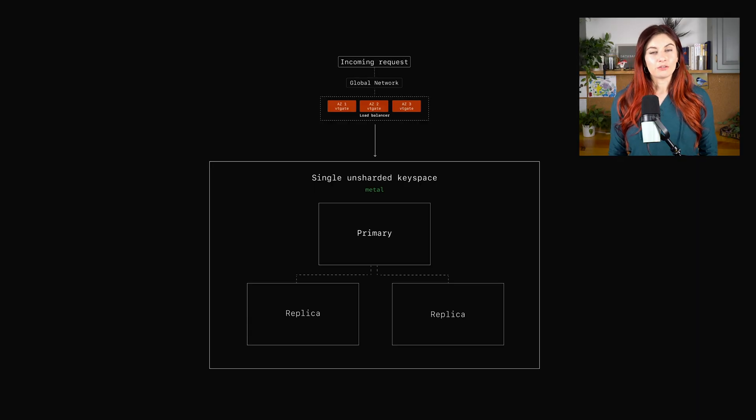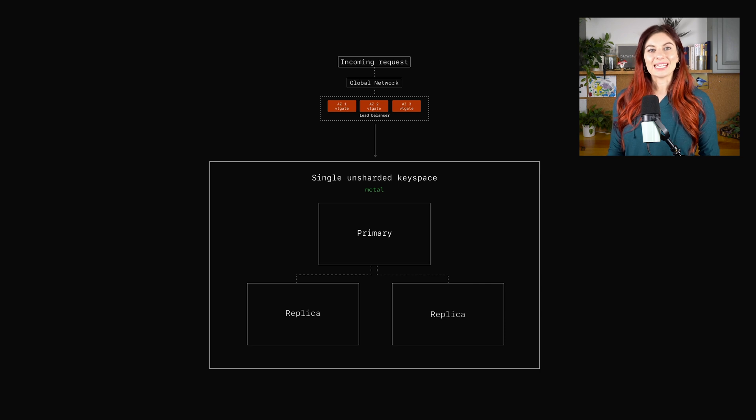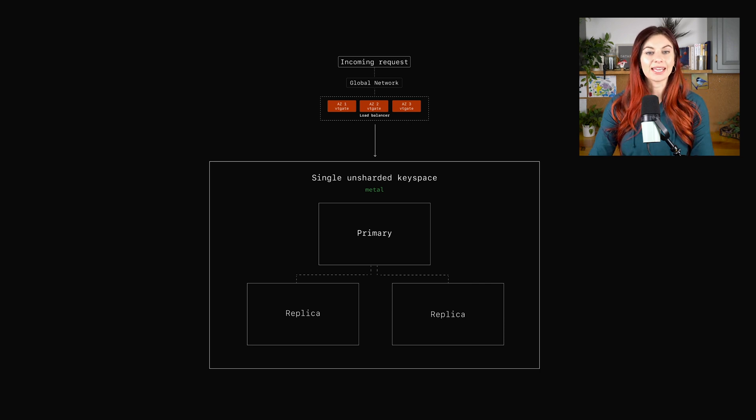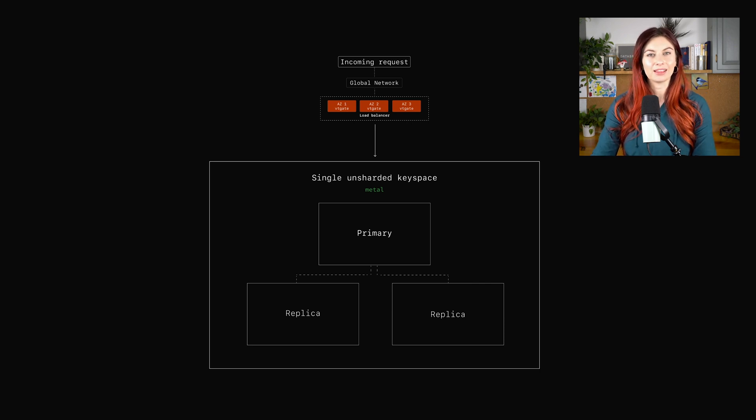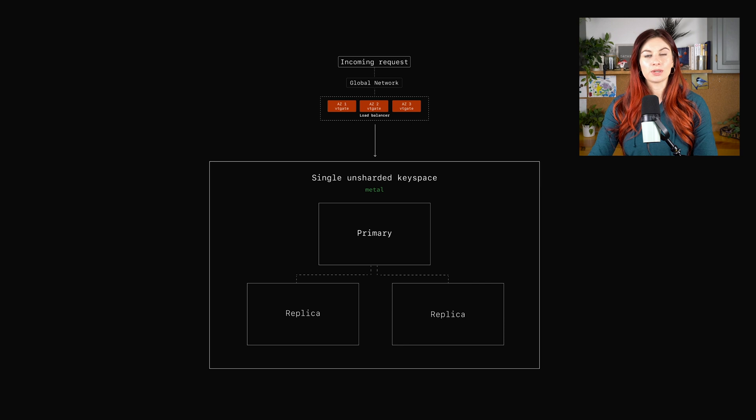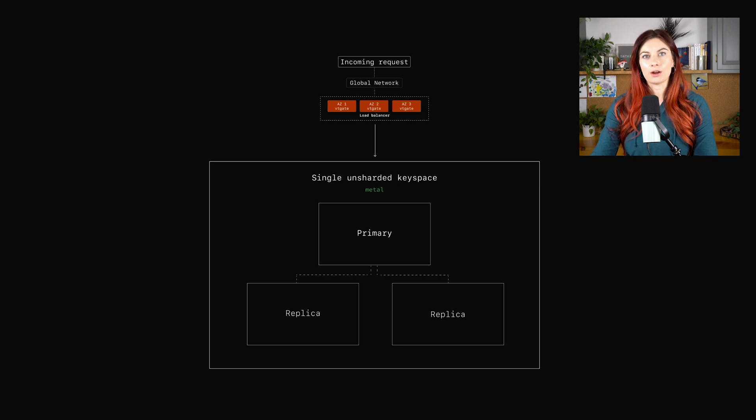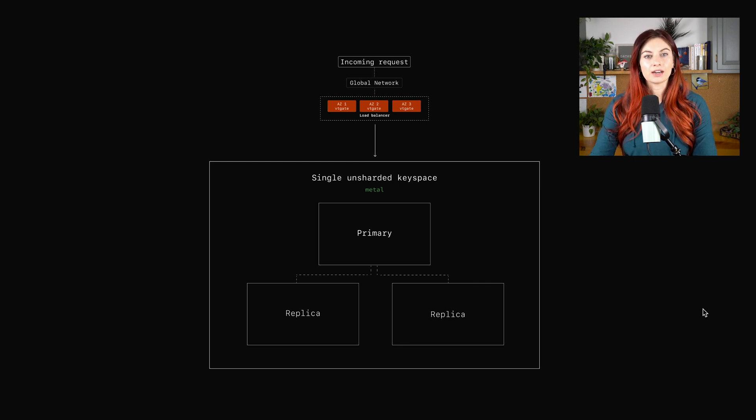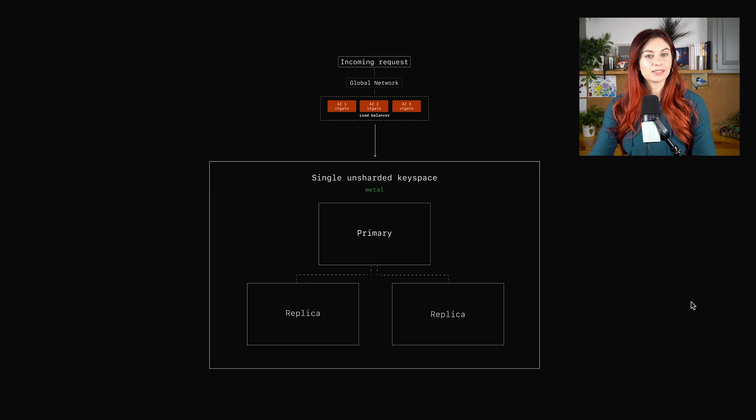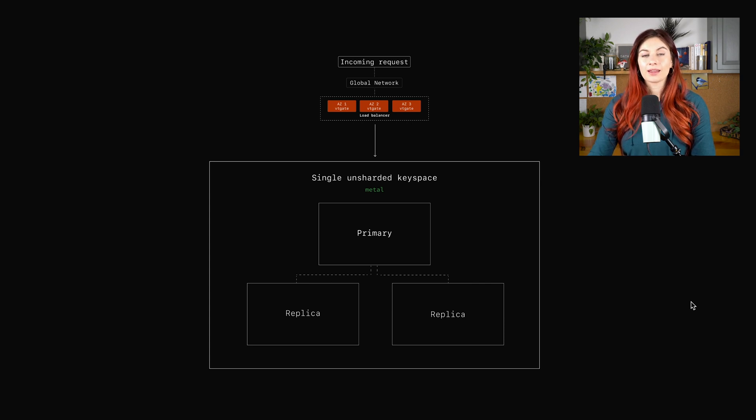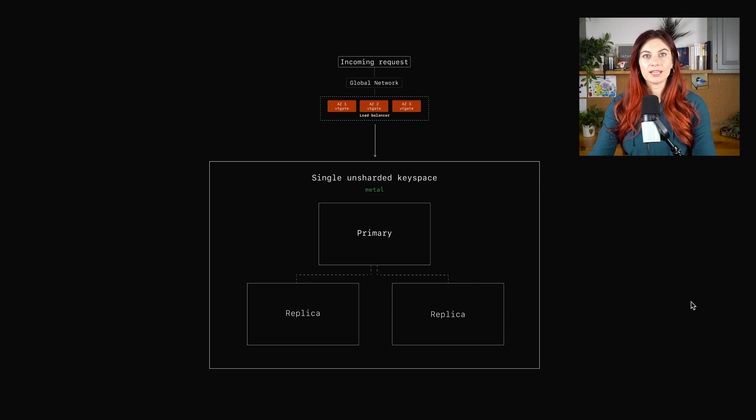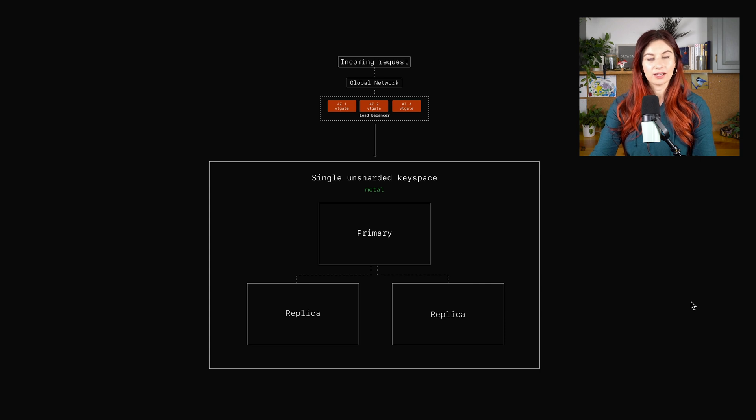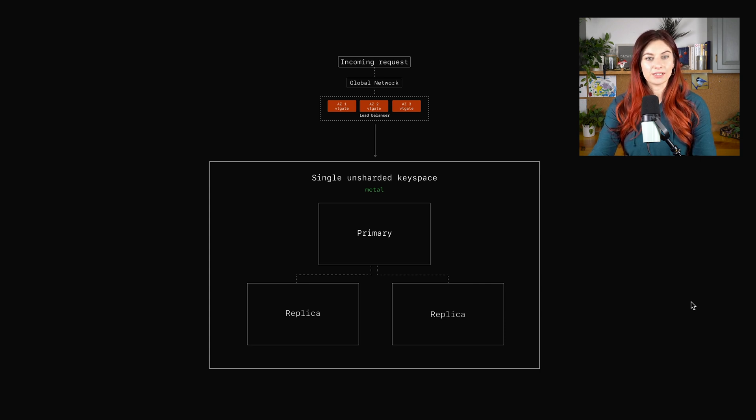To start, you first need to understand what a keyspace is. A keyspace is essentially a logical database, sort of a container around your clusters. Right here, you can see an example of a single unsharded keyspace. If you already have a PlanetScale database and you have never sharded it, you probably have this single keyspace that you see here.